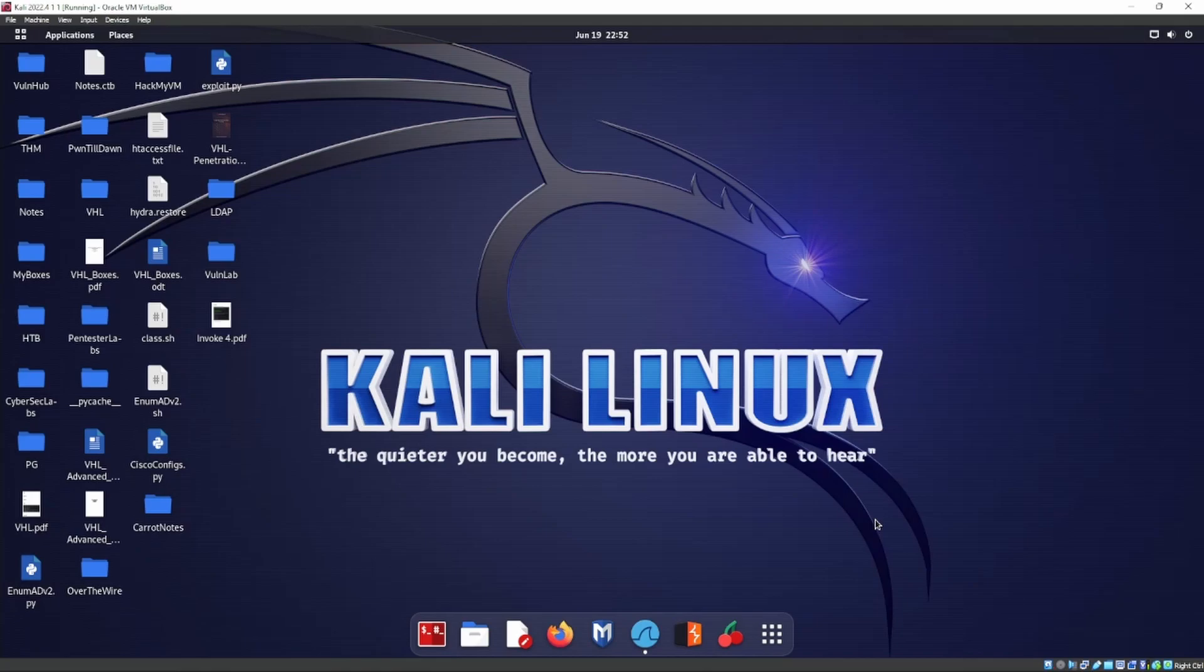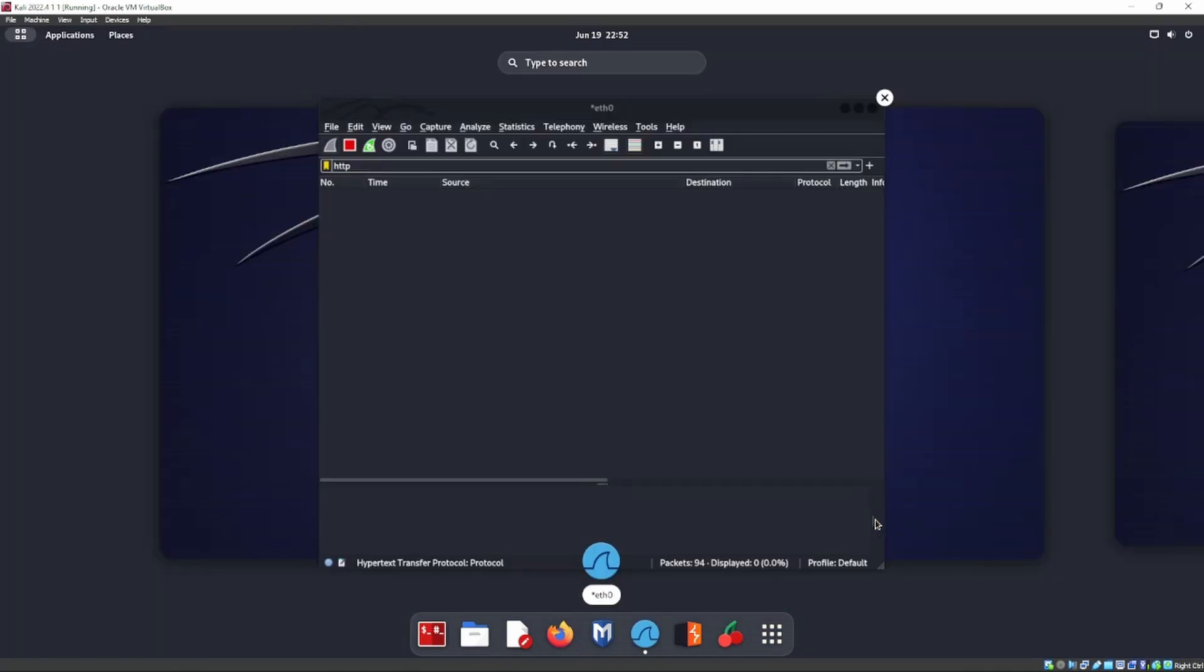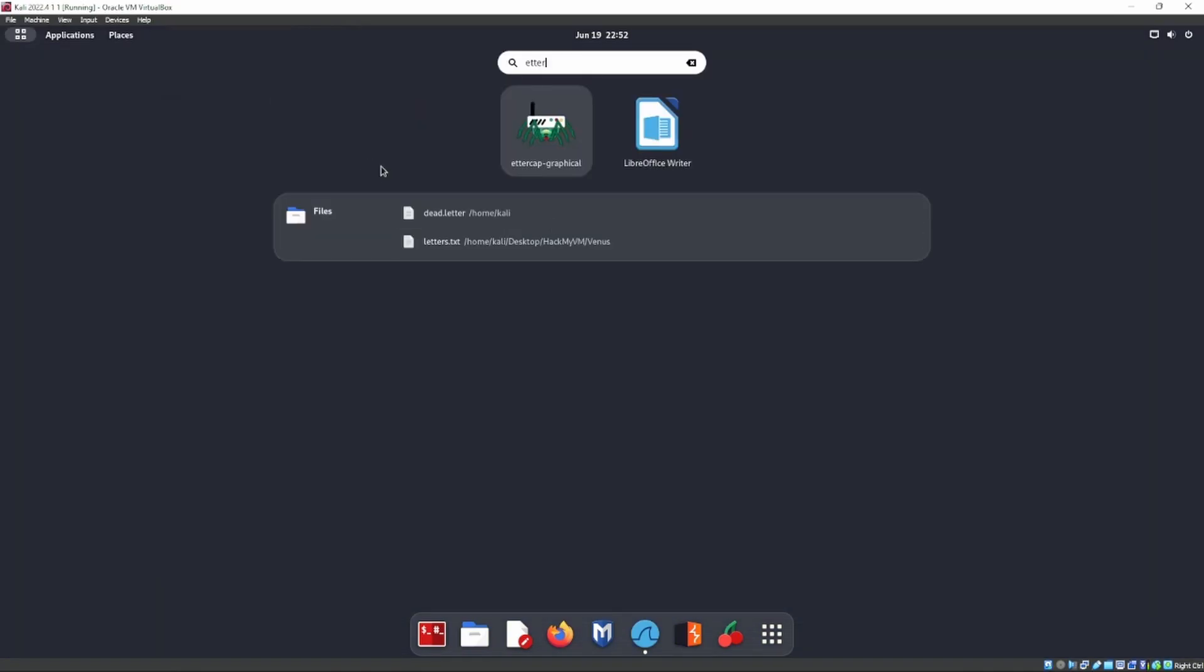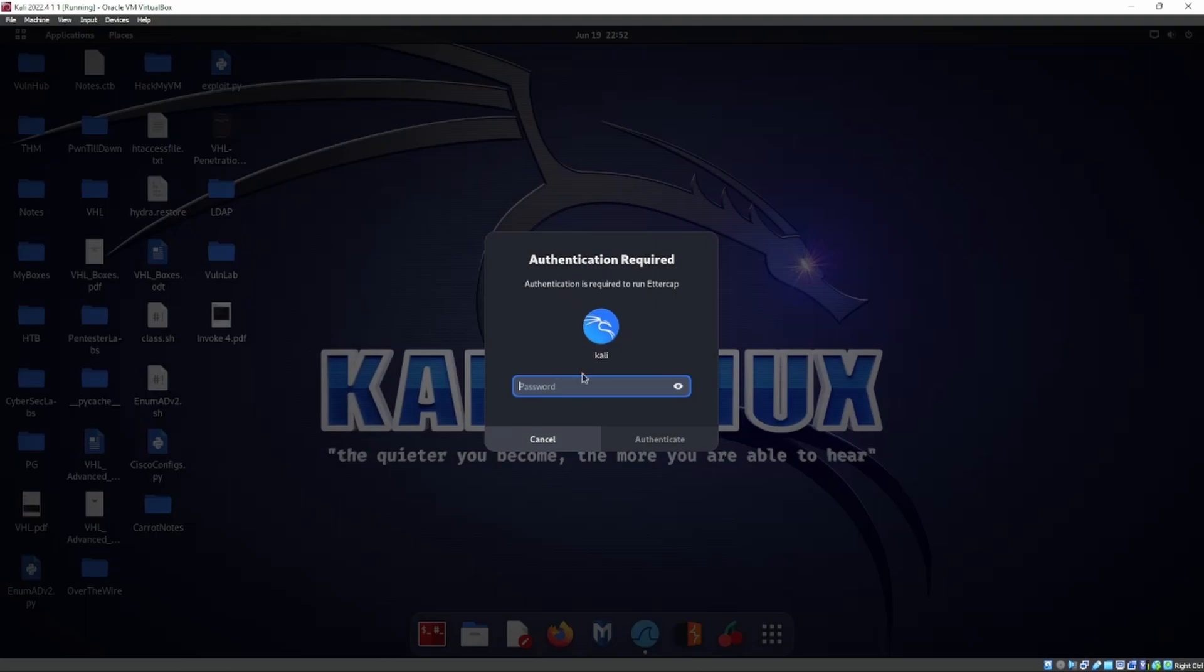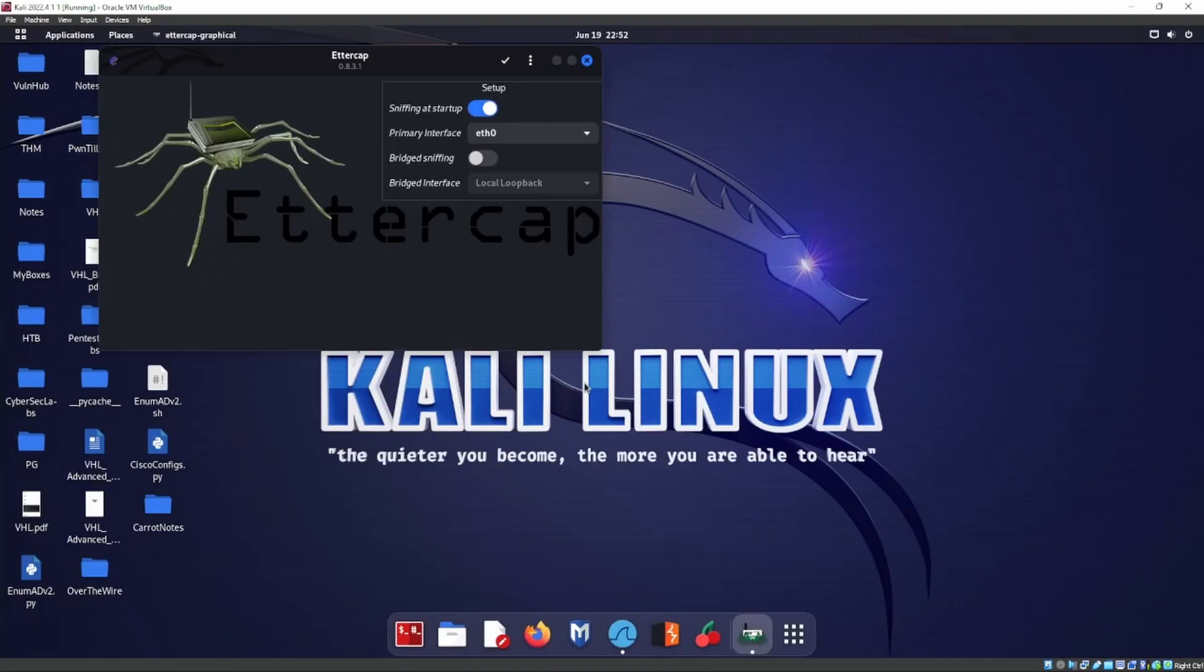All right and welcome. Today we're going to be looking at ARP spoofing. If we go ahead and type in Ettercap, or rather Ettercap graphical, I'm going to type in our password here.